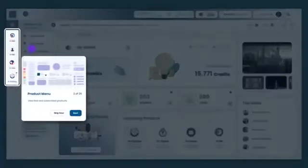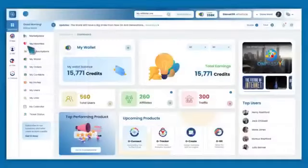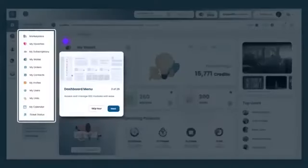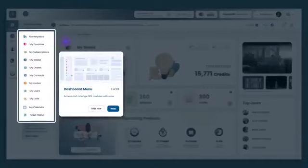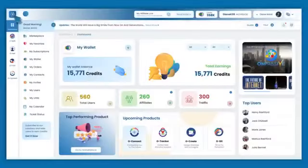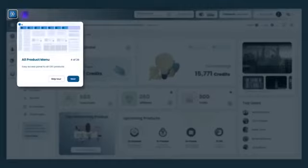Your product menu is to view free and subscribed products. The dashboard menu comes in handy to access all the OES modules with ease. Your collected product menu here gives you easy access to the panel of the OnPassive Ecosystem products.